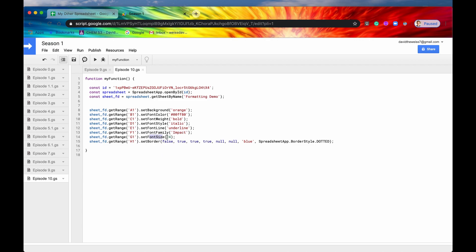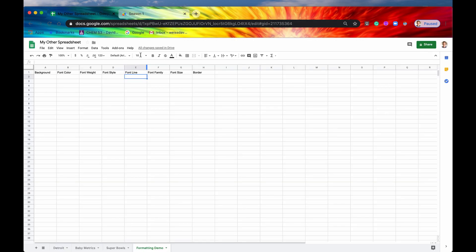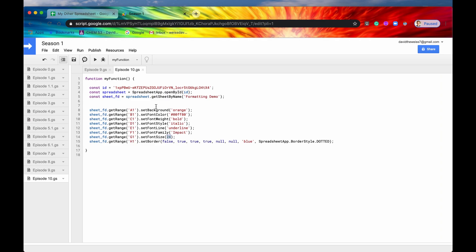Font size is font size. I believe it's at 10 right now. Yep, it's at 10. And I'm going to change it to 24.